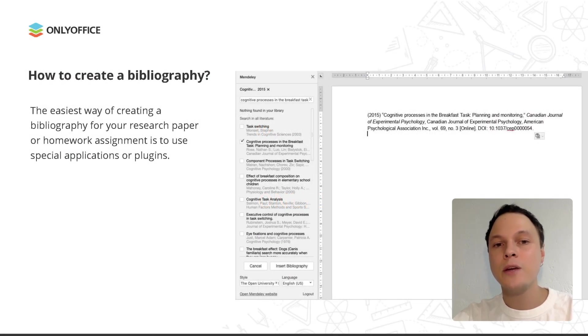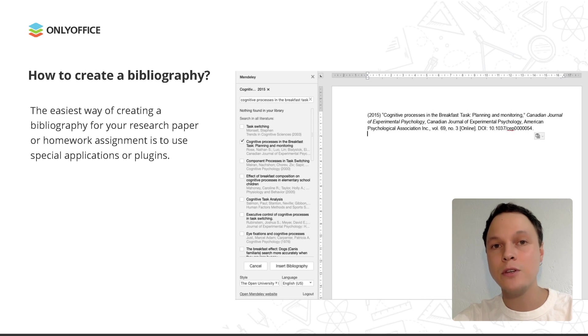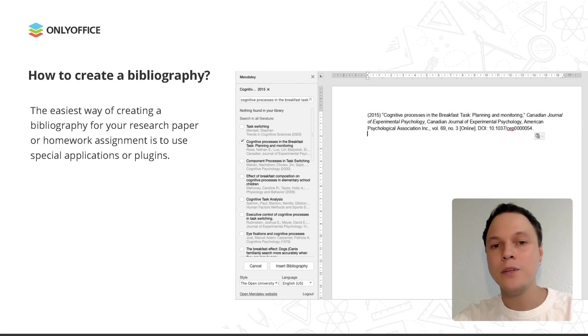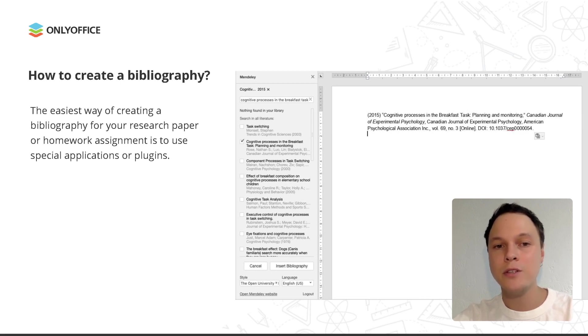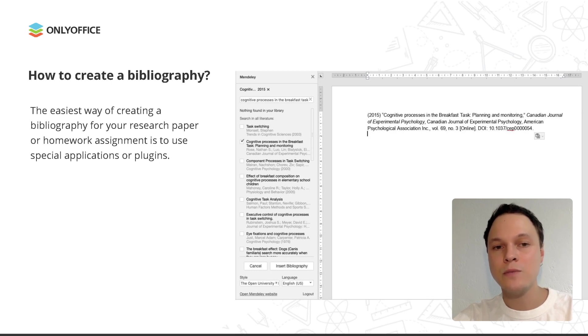If you have to write a research paper or homework assignment, you might need to include a bibliography or a list of references in your writing. Of course, you can do it manually, but it will take plenty of time. The easiest way of creating bibliography is to use special applications or plugins that can perform this task automatically within seconds. But what is a bibliography and why is it important? Let's answer these questions first.